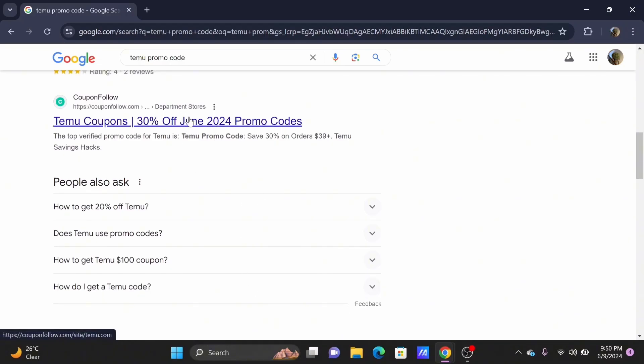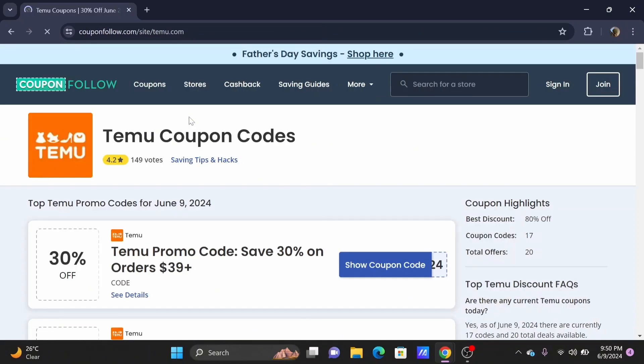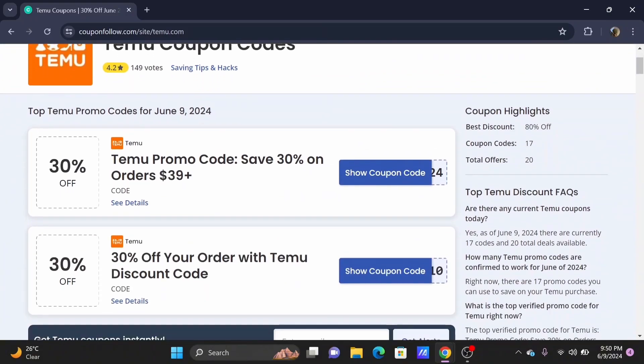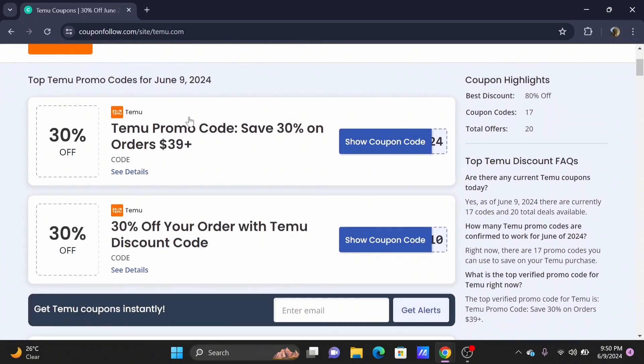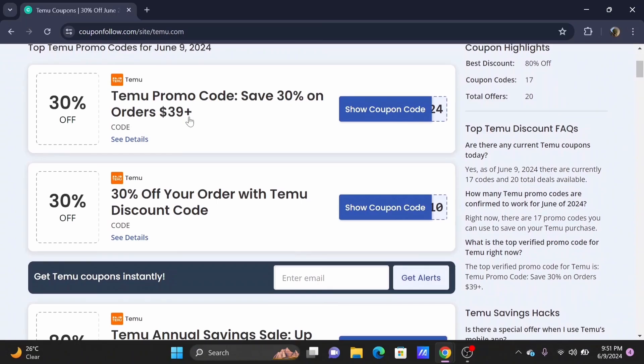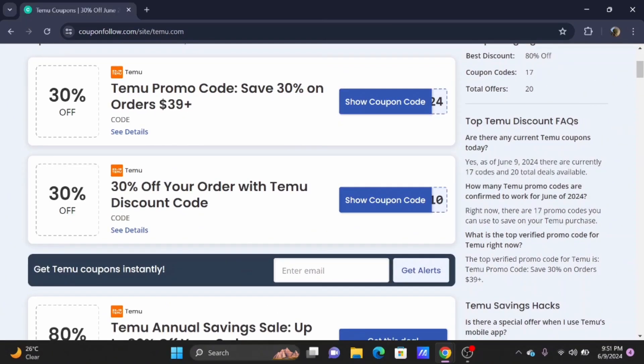In here you'll find various coupon codes that you can apply whenever you are purchasing an item on Temu. You can also enter your email address and tap on Get Alerts to never miss out on any of the coupons with Temu.